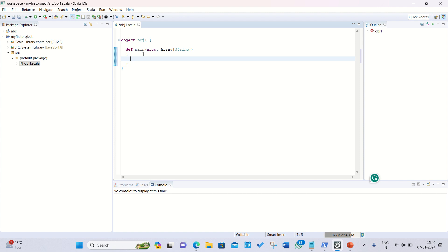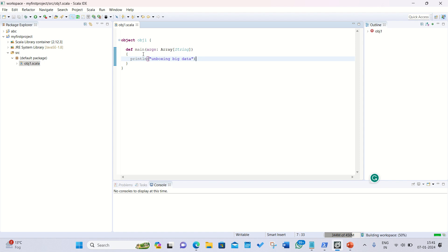Afterwards now it's up to you what you want to print. I want to print, let's suppose, my channel name, so println 'unboxing big data'. We are done and we can save it with control S.